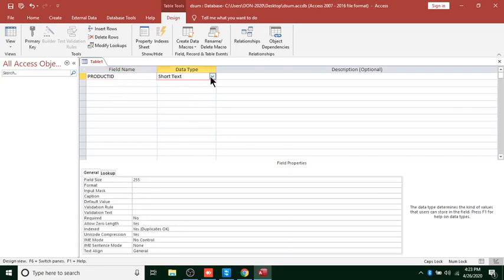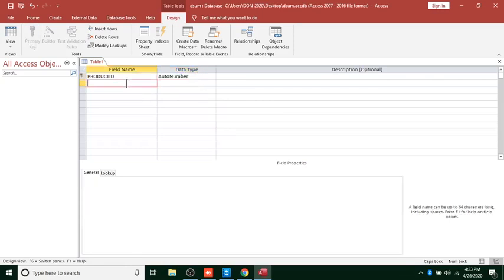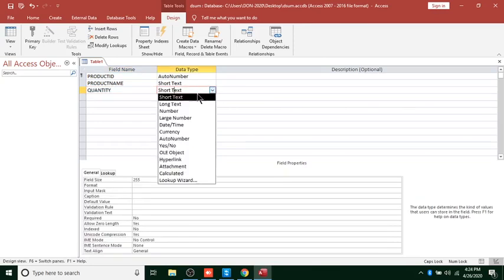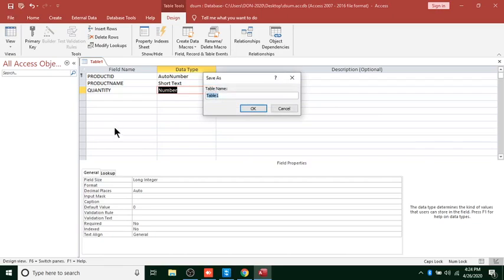Product ID will be autonumber. We set this as the primary key. Then we go to Product Name, and then the Quantity field. Quantity is a number, Product Name is text. This is how our table looks. We save our table as Products.